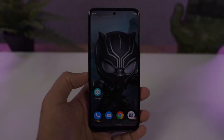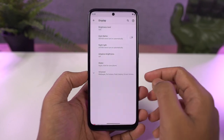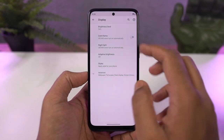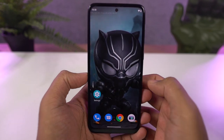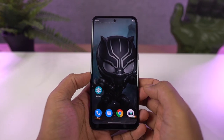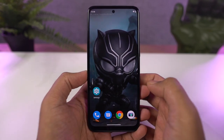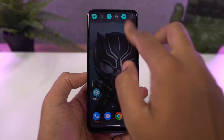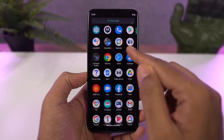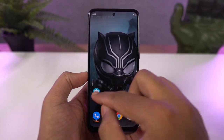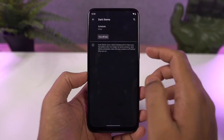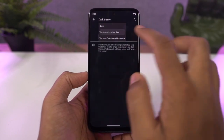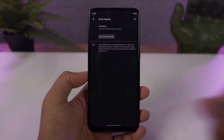This phone also has a dark theme, and you can enable it directly from the display settings or the notification toggles. Once enabled, all the system UI elements change to the dark theme. Even some stock applications like the phone dialer, SMS application, and some Google applications like YouTube and Gmail all change to dark theme. From settings, you can also configure the dark theme to turn on and off at a specific time.